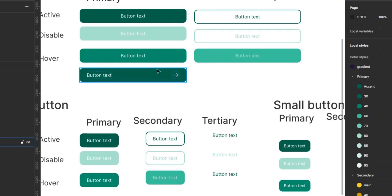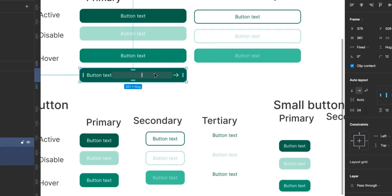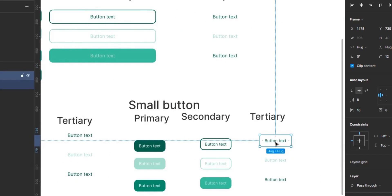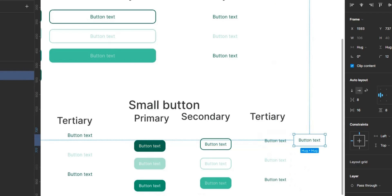An example is this — once you add an icon, it's going to be in different states as well: active, disabled, and hover. The variation with text and with icons is something you'll definitely need in your design, especially for smaller buttons.